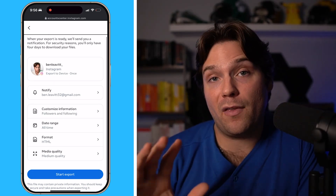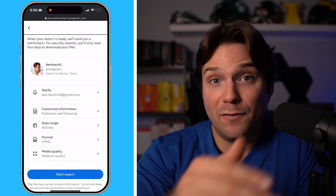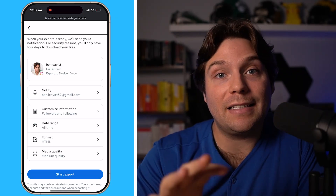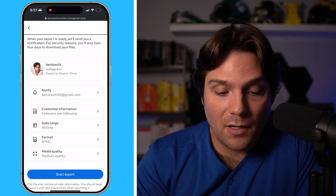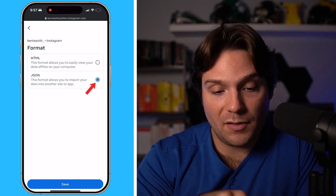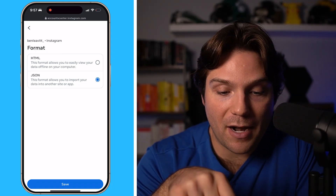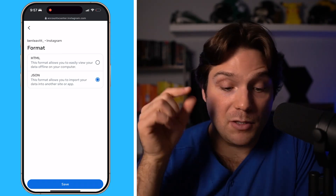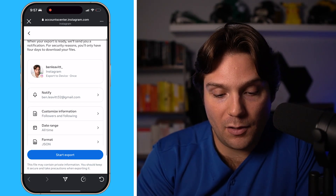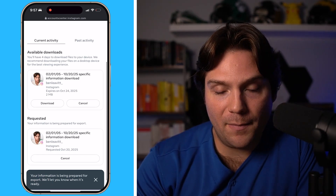Then we're going to change the format of the file. If you've used the compare list method before and you've just tried to use it and you can see that it's no longer working, what you need to do is select a different file type. Click into Format and click JSON. As you can see, this format allows you to import your data into another app or site, which is what we're going to do. Click Save, and then once done, click Start Export. Then Instagram is going to go to work creating that file.